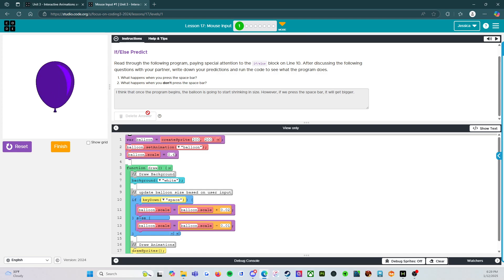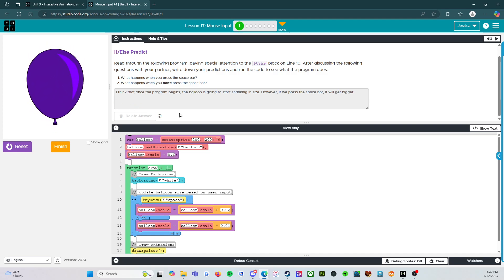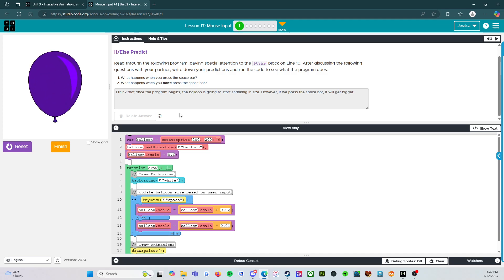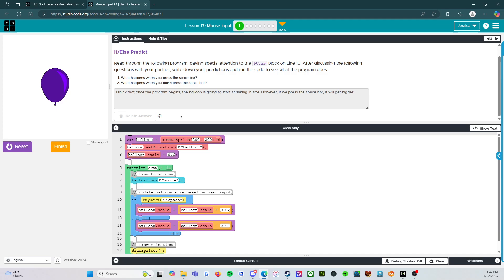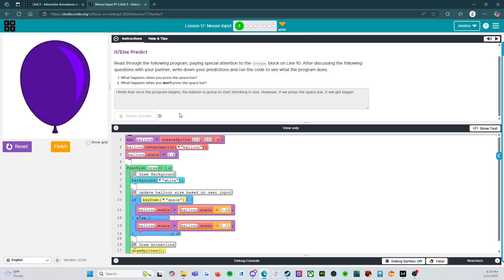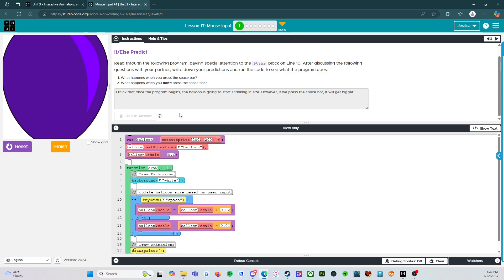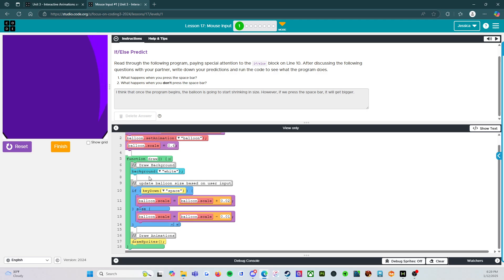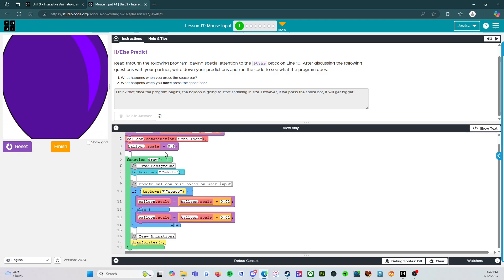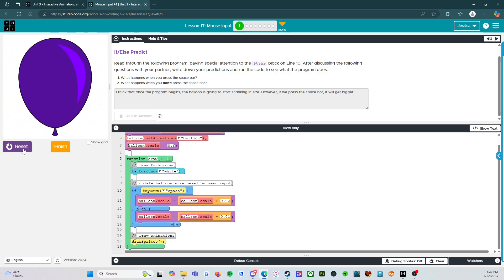All right. Wait. All right. So exactly that. The balloon is going to lower unless I press the space bar. And I'm sure you can hear, I do have a mechanical keyboard, so you can hear the space bar being pressed. All right. And that's just going to happen over and over and over again. So there we go.